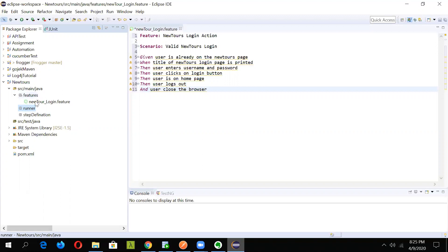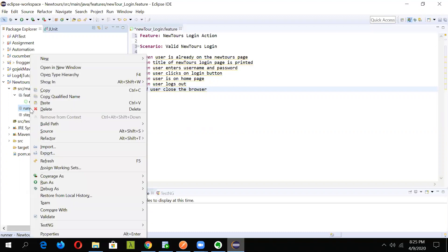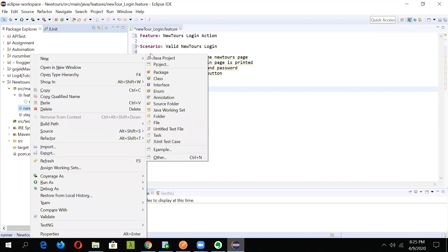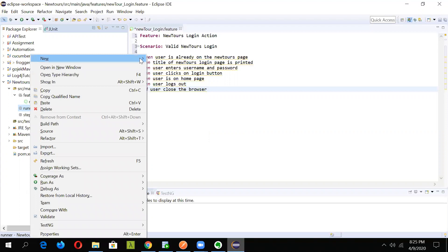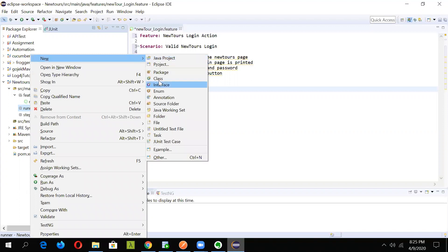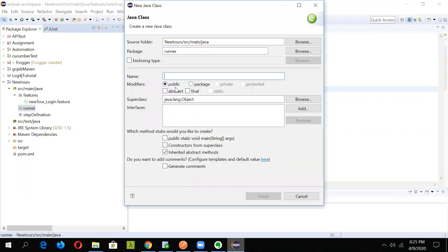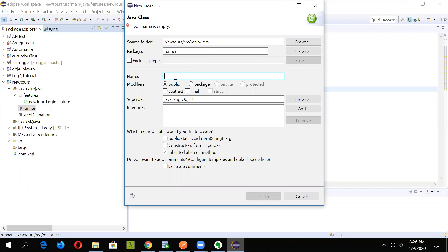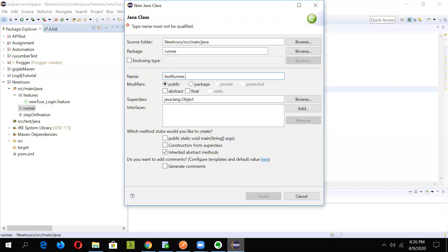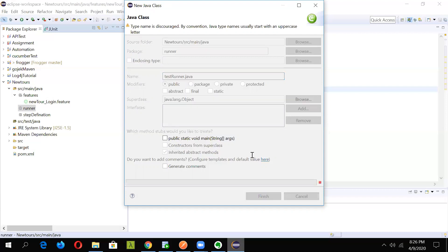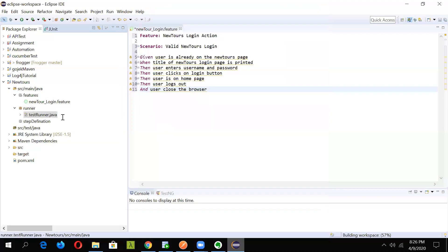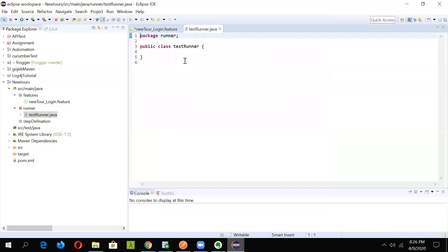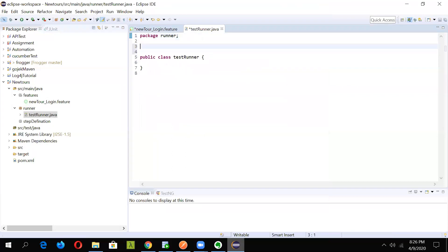We already have a runner package here. What we'll do is go in and create a new class with the name test runner. This test runner class will help us run our Cucumber test. Let's give it a name as test runner dot java. It will be a dot java file, just click on finish. In this way, your test runner java file will be displayed here and you can write the code.